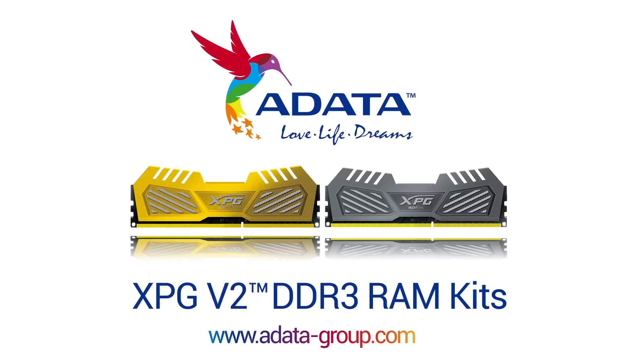ADATA XPG V2 Memory Kits are optimized for the latest Intel gaming platforms. Check the link in the video description for more details.